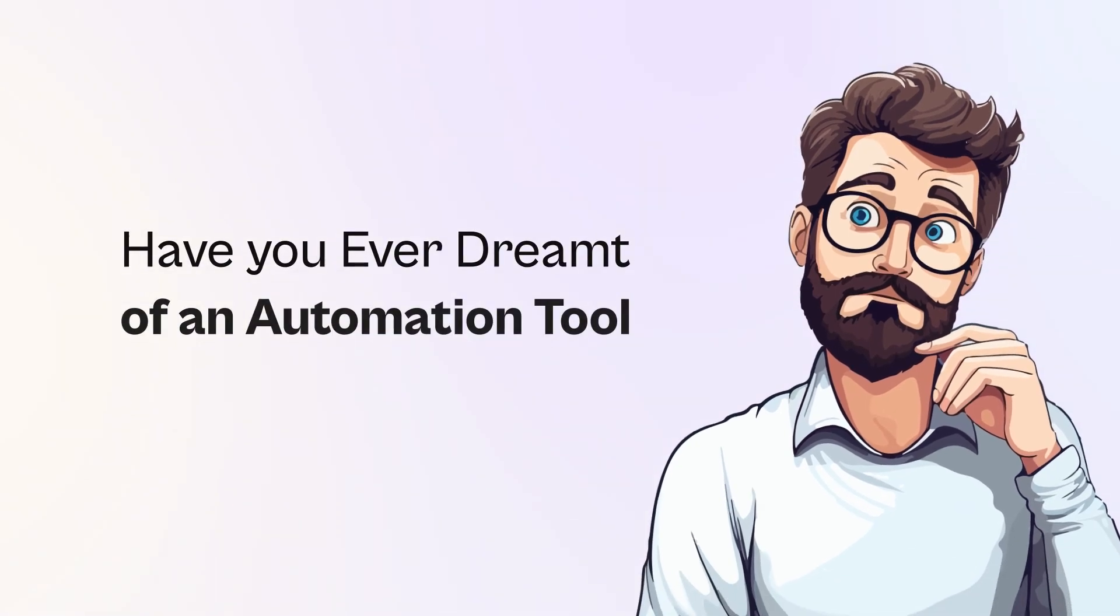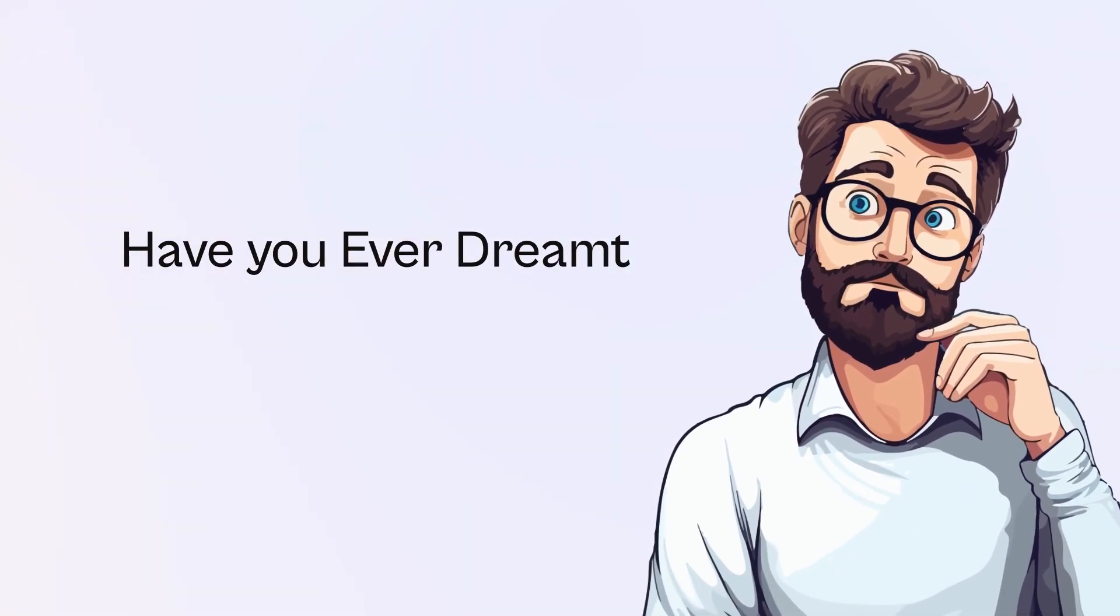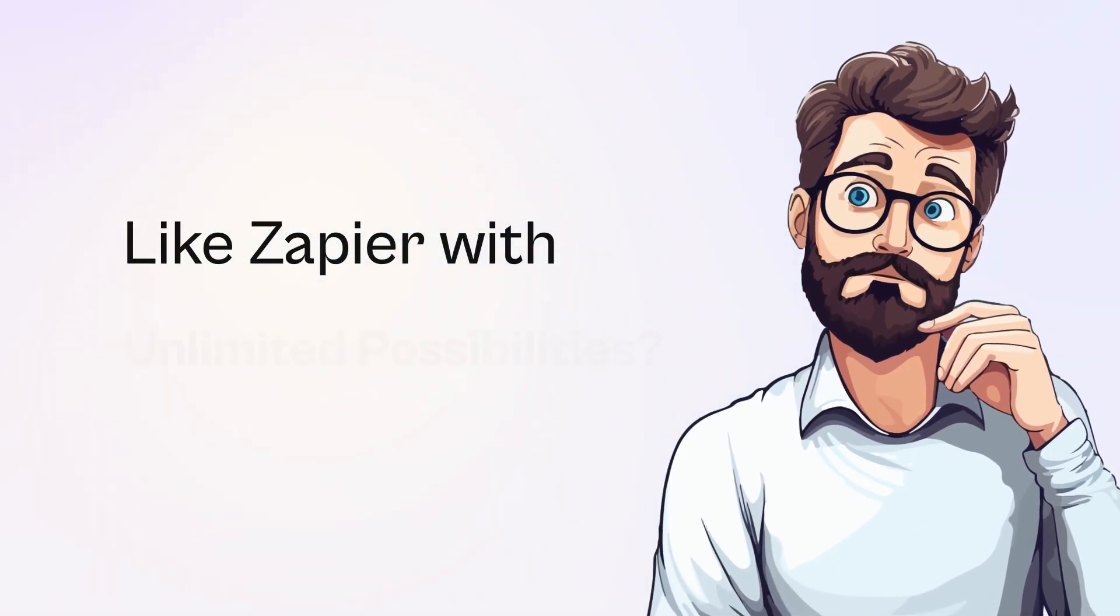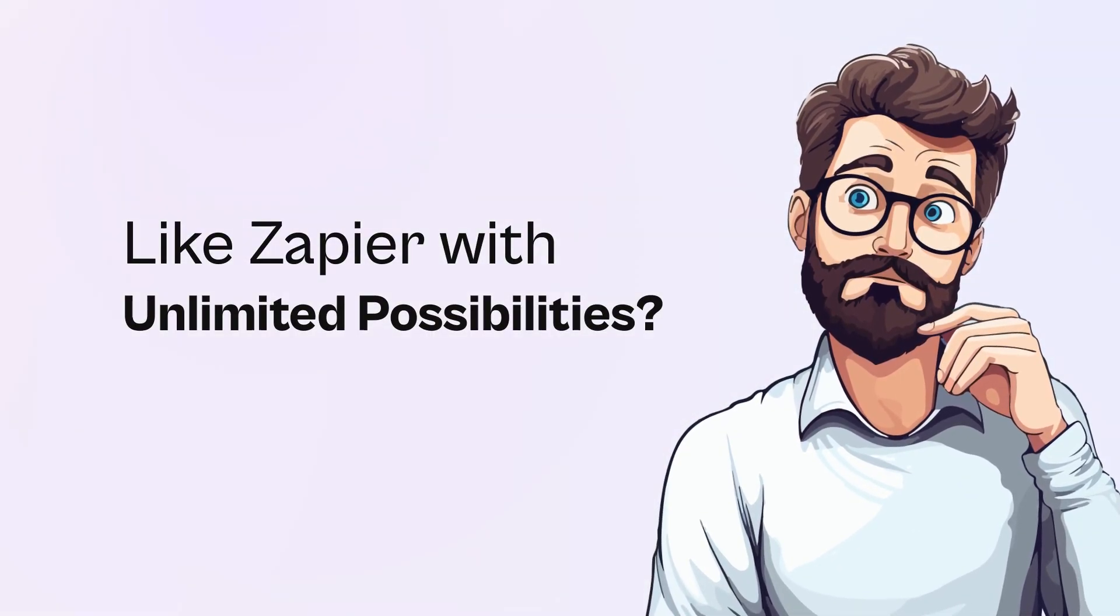Have you ever dreamt of an automation tool like Zapier, with unlimited possibilities? We have a surprise for you!